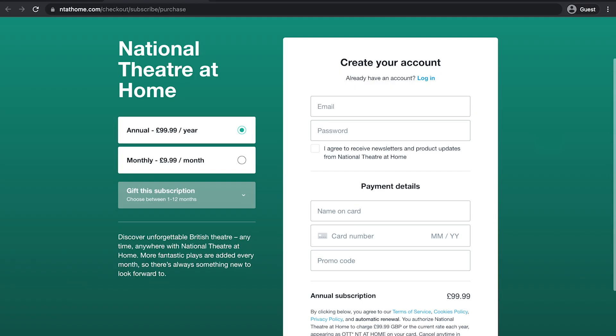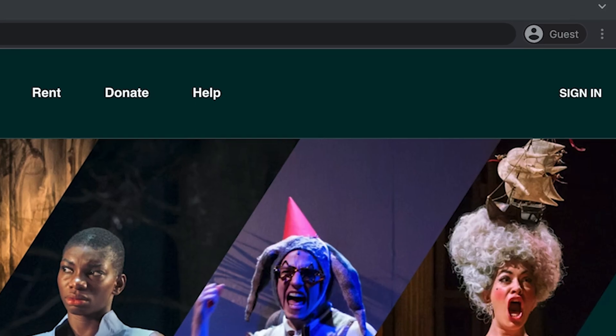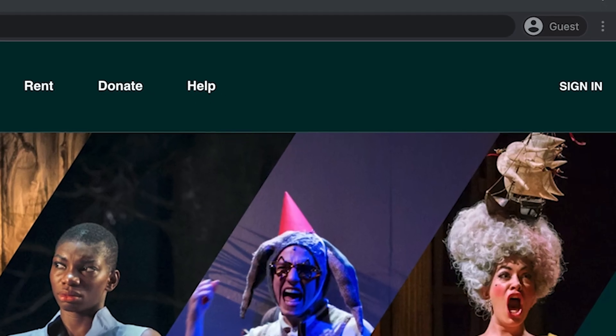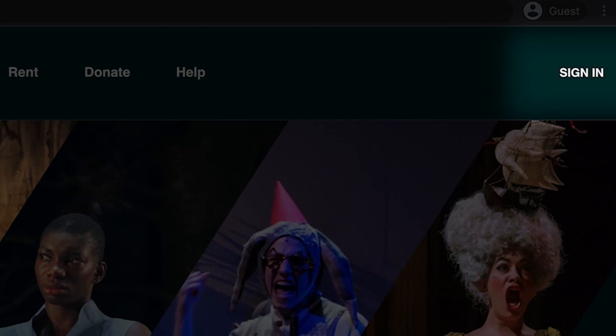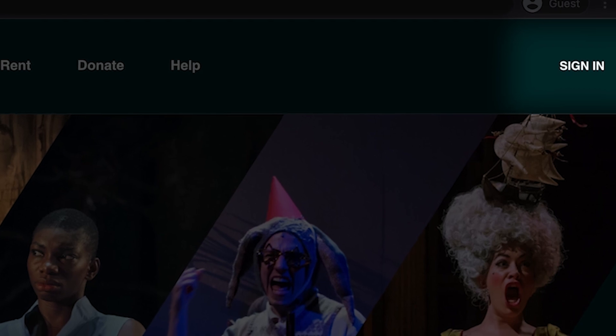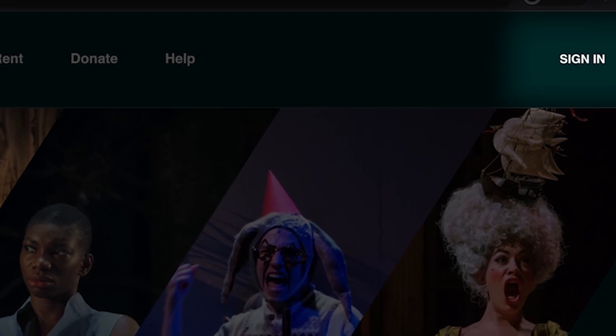If you'd like to subscribe, please start at the subscription page to sign up. If you're already a subscriber, please sign in. Once you've signed in, you will notice the sign in icon will change to your first name.